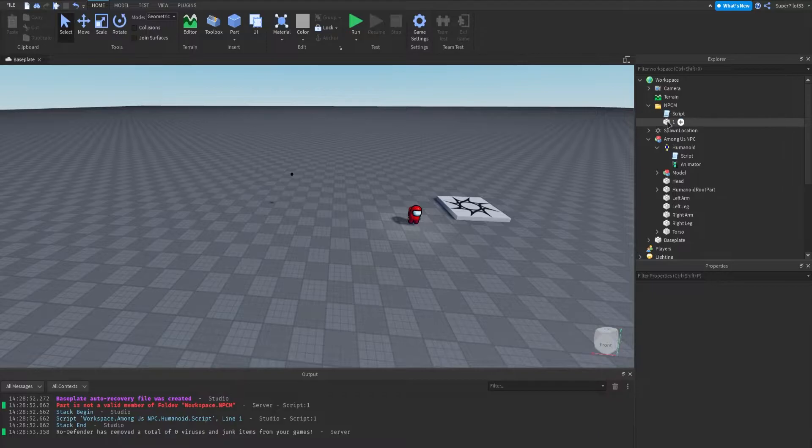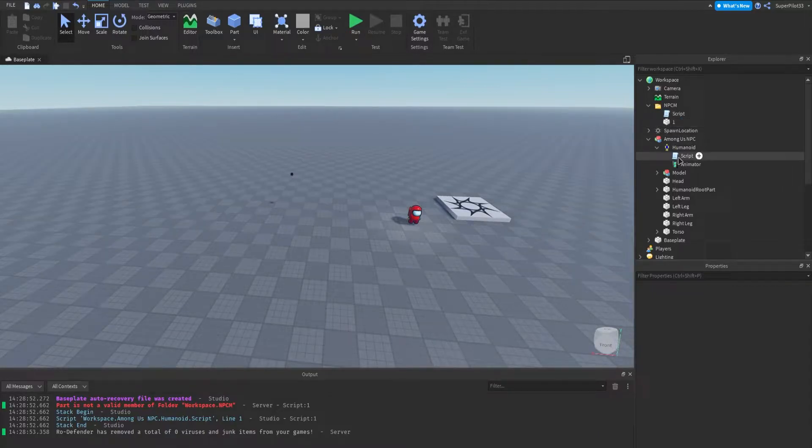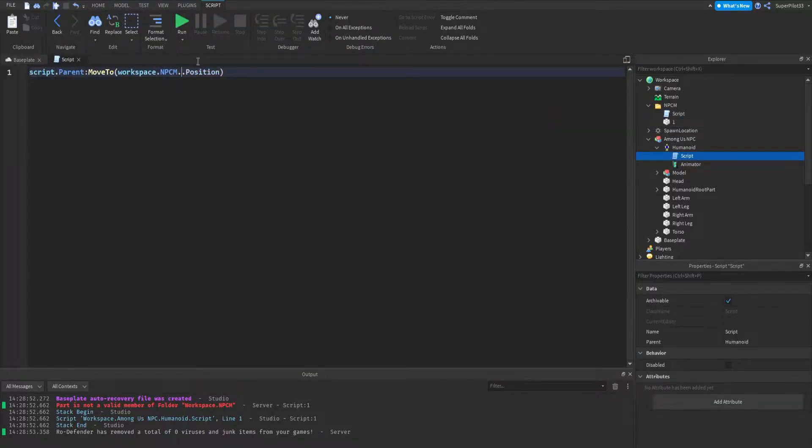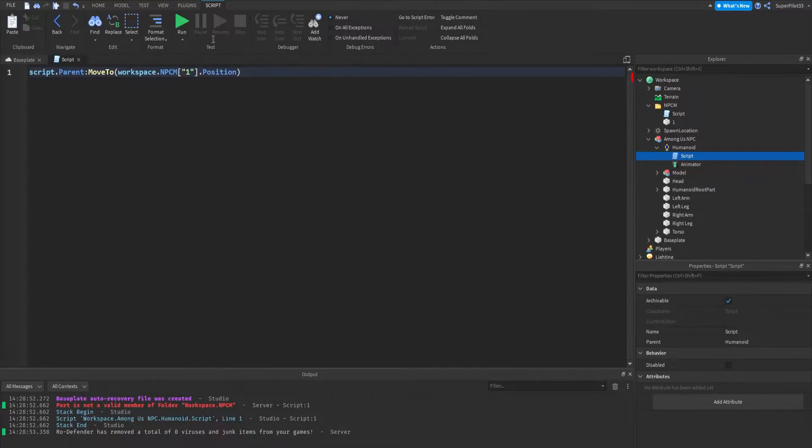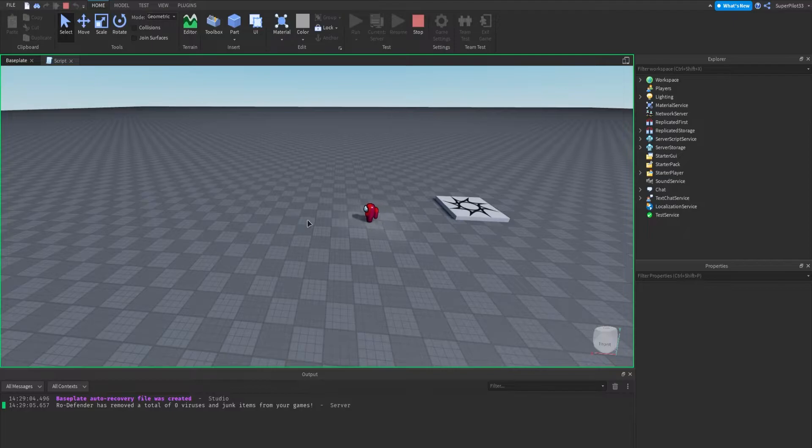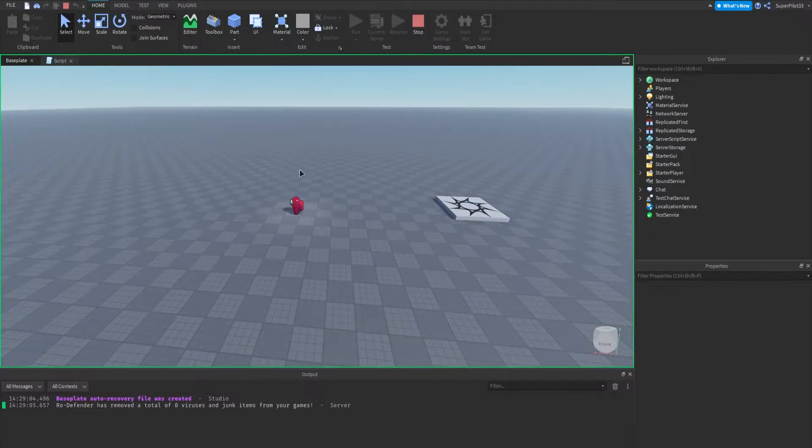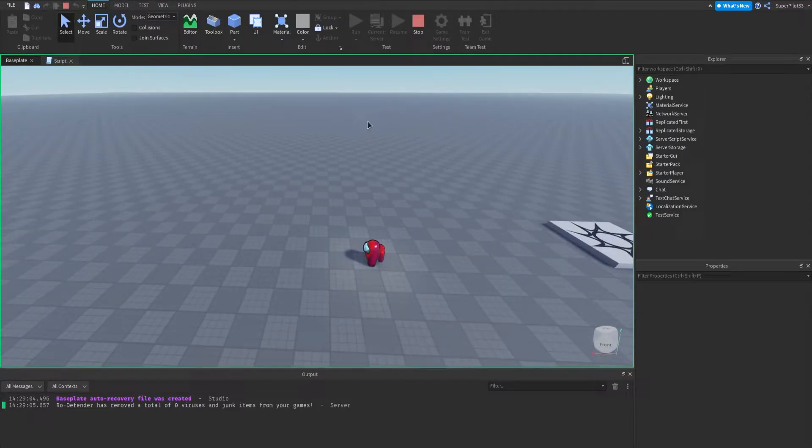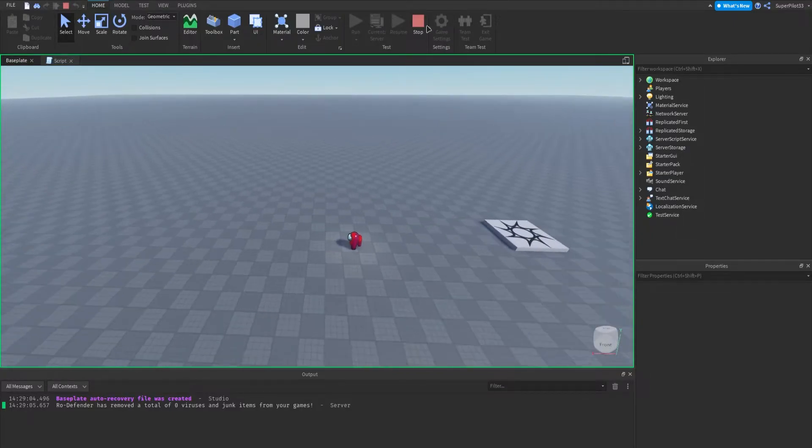I did change the name of the part to 1, so the script errored, but all we need to do is change this to 1, just like this, and it's good. Obviously that script is temporary just for testing, but as you can see the NPC moves there, and the part is actually invisible.